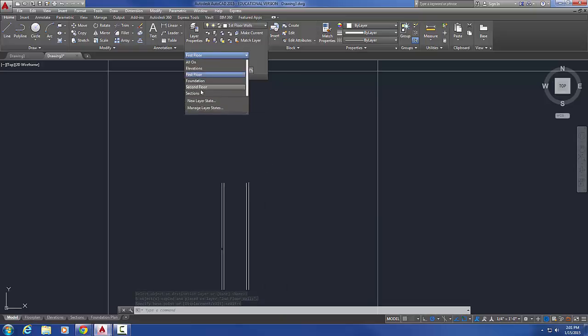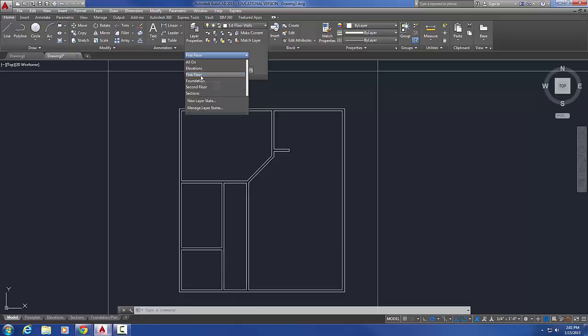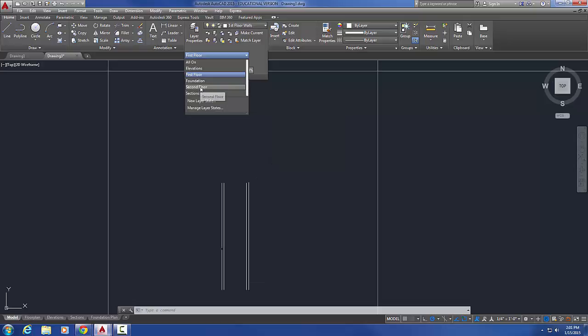So I'm viewing first floor. Let's go look at my second floor. Look at that, second floor now I've got walls on my second floor layer right where those stairs are. So here's first floor and second floor, they are right on top of each other and that's really important.